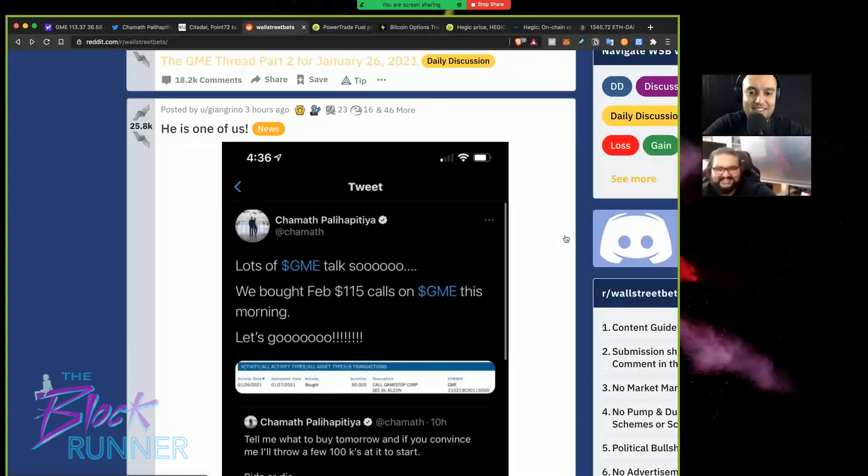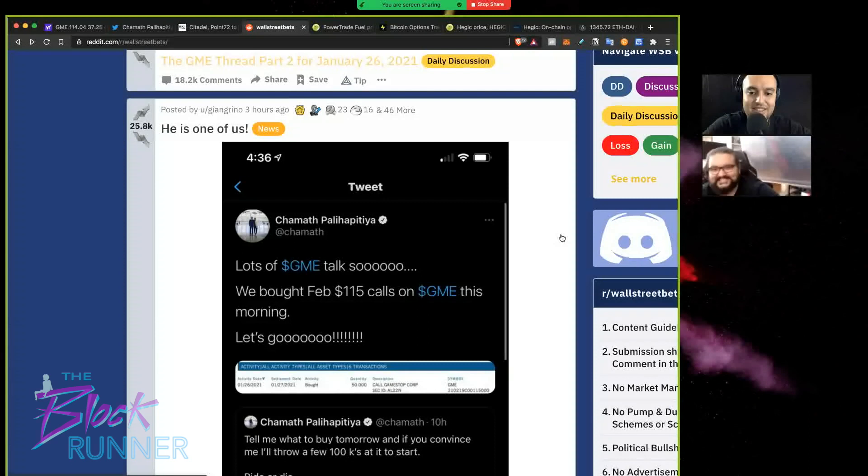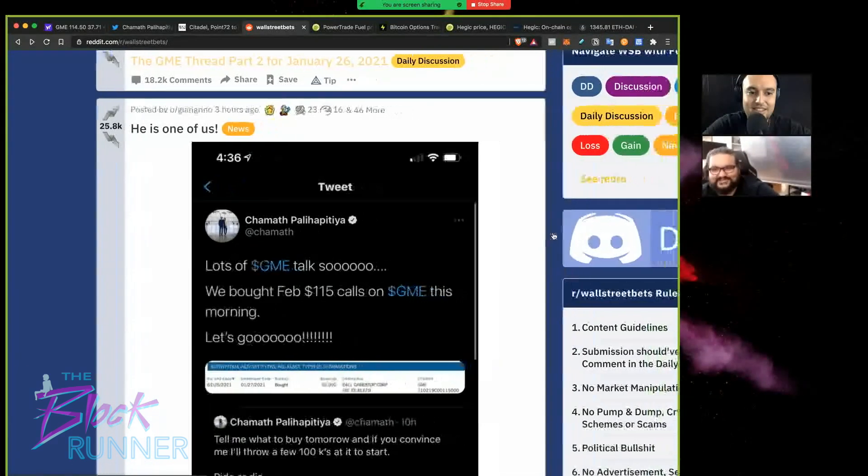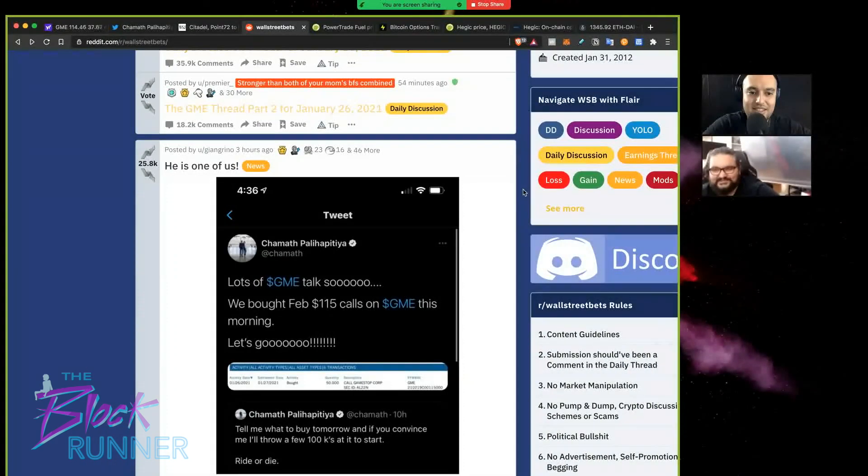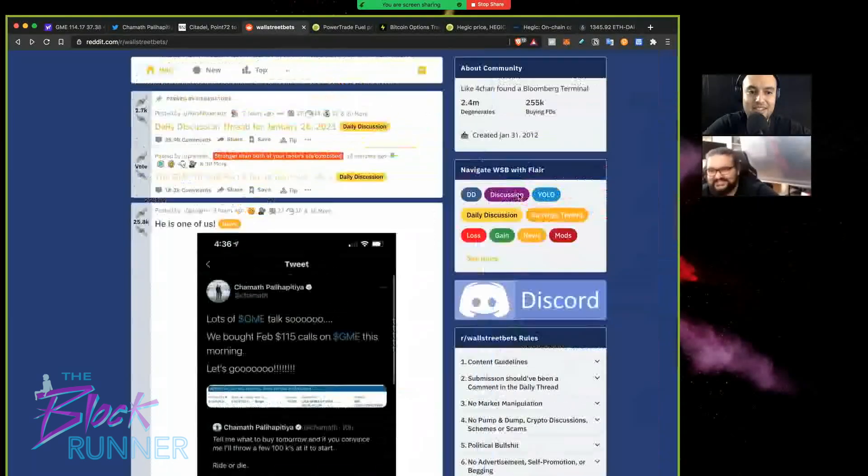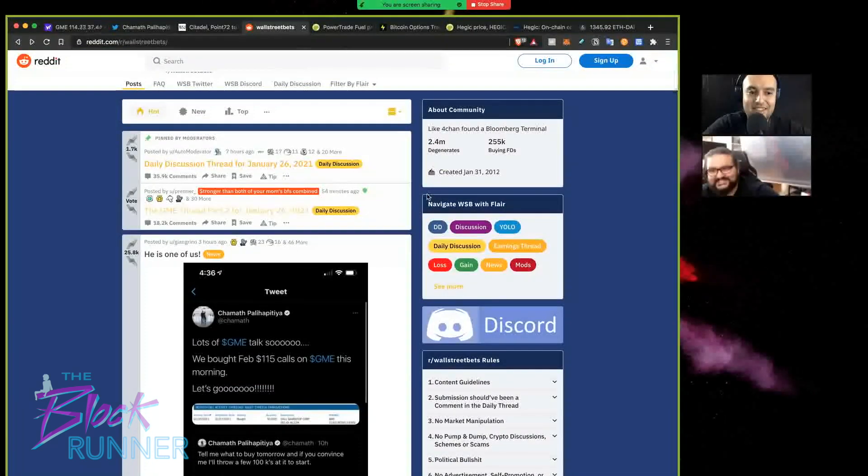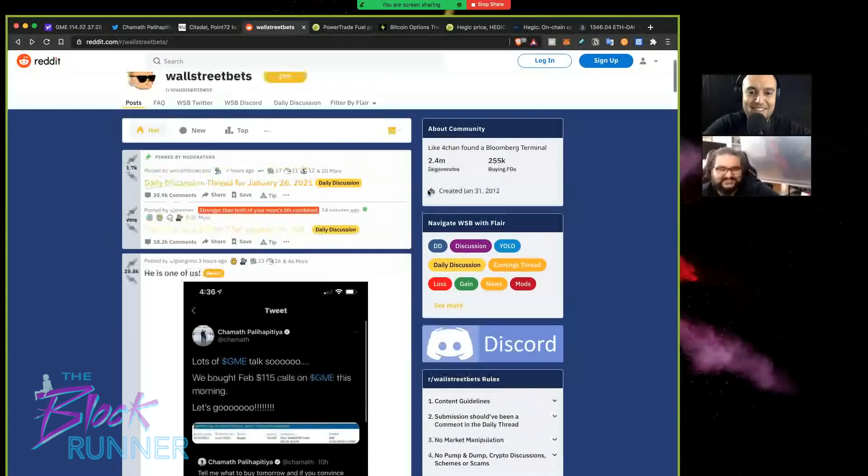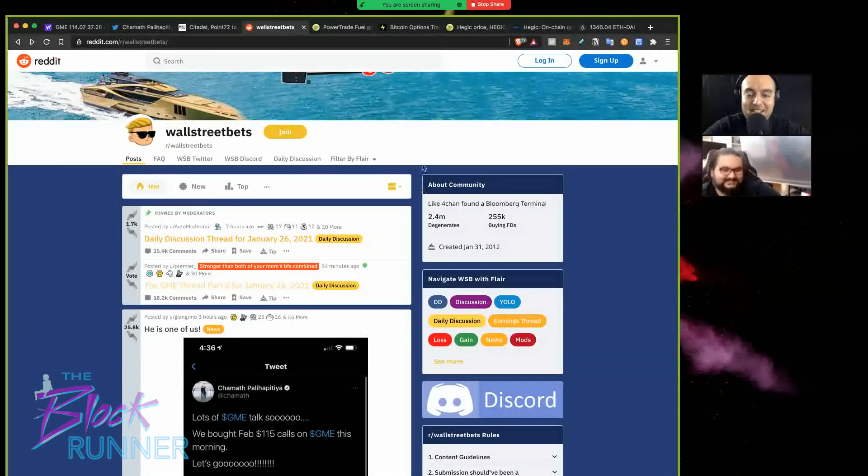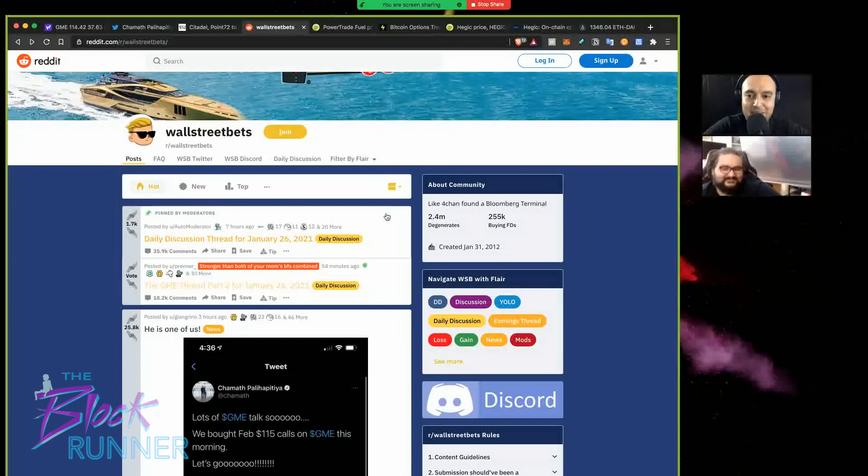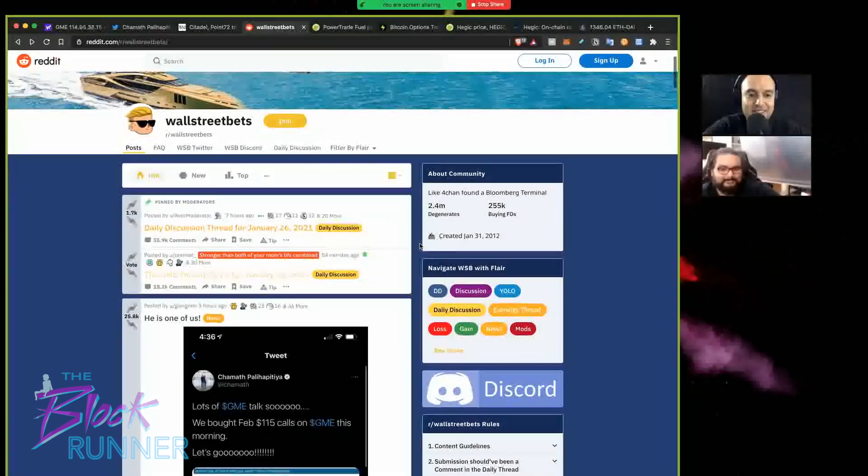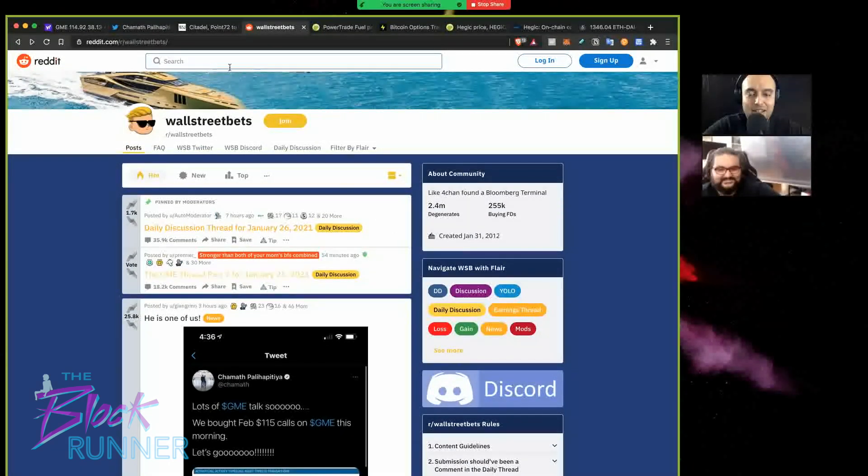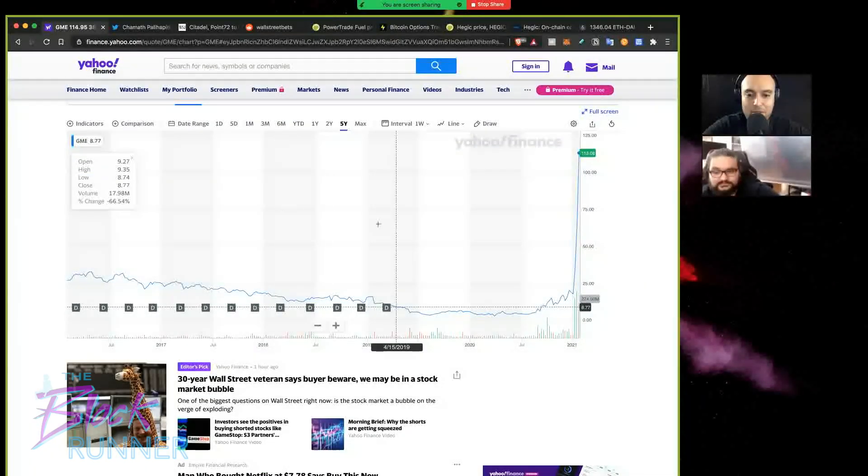One guy will make a famous post and everyone will just hop on and pump those bags. This is the latest example. You could say Tesla was their first moon mission. Without Wall Street Bets, dude, Tesla would not do what it's doing. Elon Musk would not be the richest man in the world without Wall Street Bets.